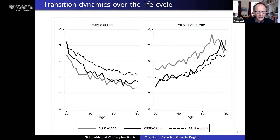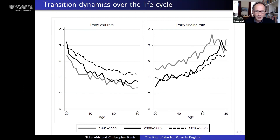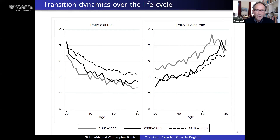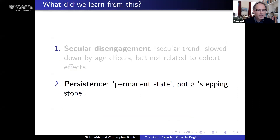These two graphs show these rates. On the left is the party exit rate; on the right is the party finding rate, shown for individuals at different ages. Comparing the gray line — individuals surveyed in the 1990s — to the dotted black line — individuals surveyed in the 2010s — we see a clear shift: the party exit rate has gone up and the party finding rate has gone down, and that is true across all age groups. This suggests that the move into the no party is much more of a permanent state than a stepping stone to some new political identity — this process is one of persistence.